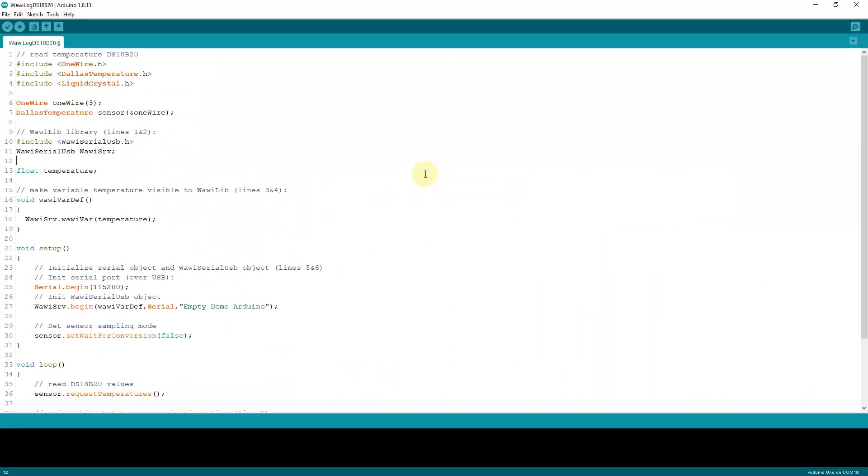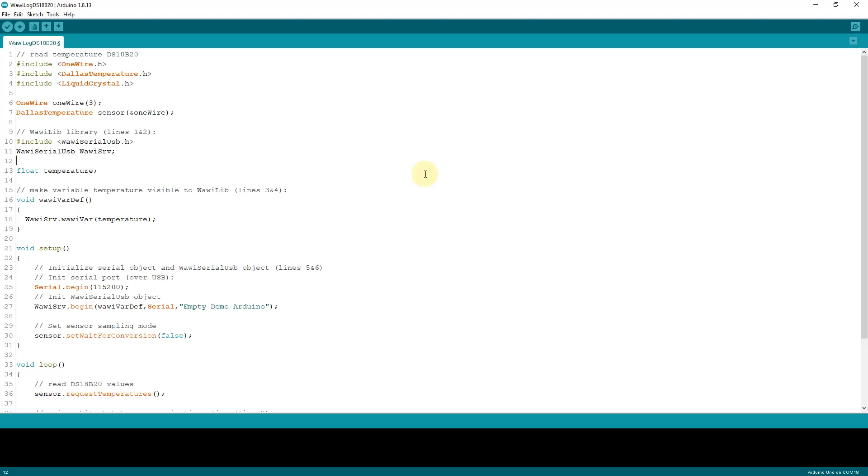The sketch you see in front of you has two parts. It has a part to manage the sensor and it has a part that makes the data available to the application I will show later on, and this is called WawiLib. WawiLib stands for Watch Window Library. First let's take a look at the code necessary to get the data from the sensor into the Arduino. First you include the headers.